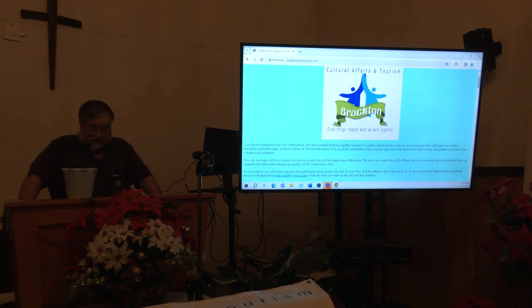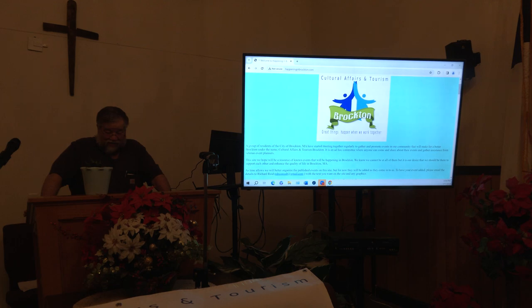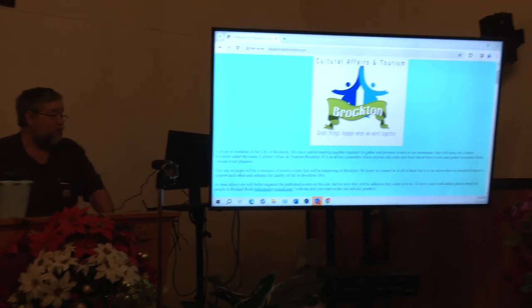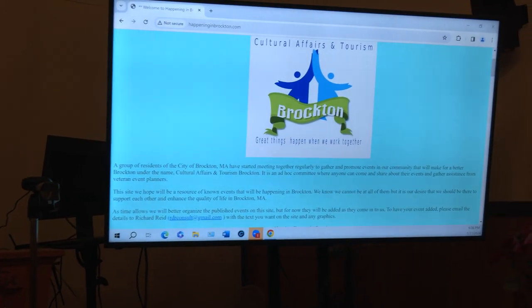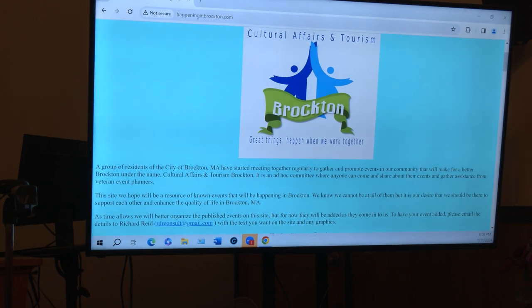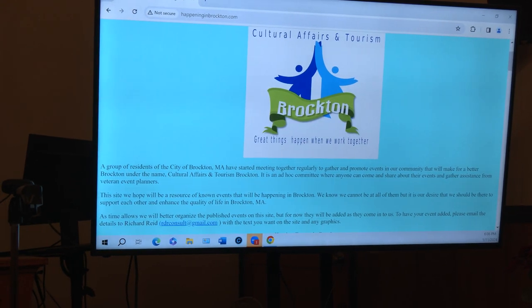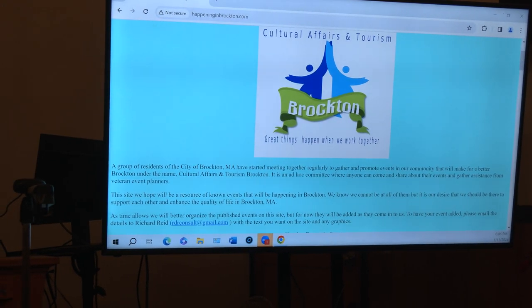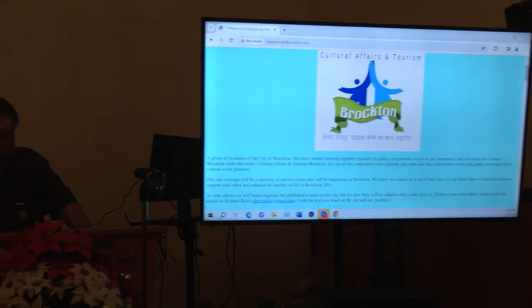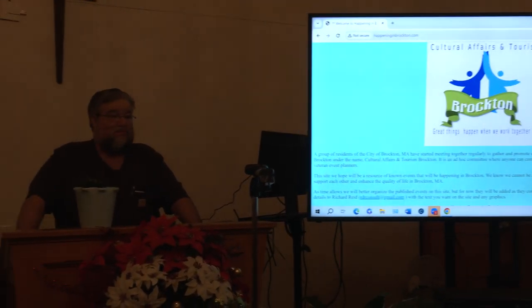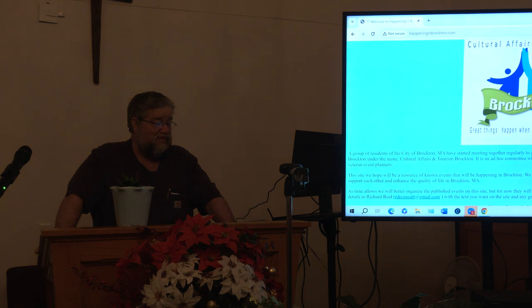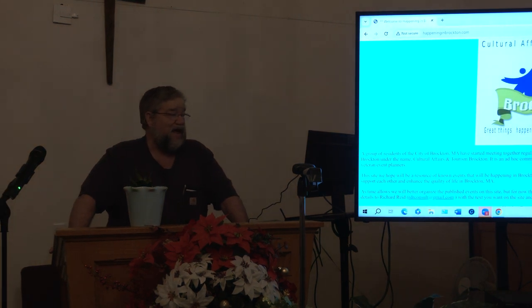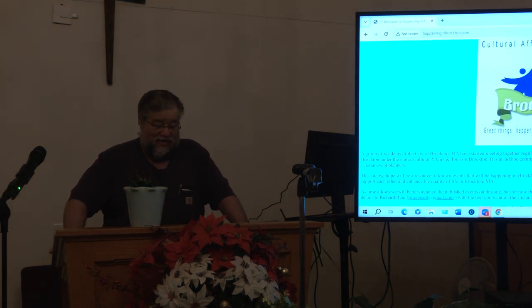Again, Happy New Year. We will use this as the permanent Zoom address for it. It's set up on my schedule along with a whole bunch of other ones. On the website, it was updated today, happeninginbrockton.com. There's only a few events that are mentioned.